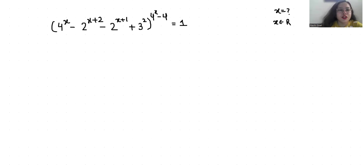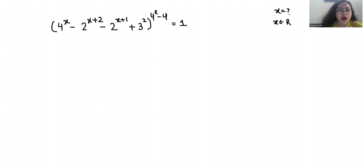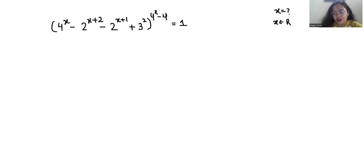Hello everyone, welcome to my channel. My name is Rashi Goyal and in this video we are going to solve 4^x minus 2^(x+2) minus 2^(x+1) plus 3, whole raised to the power 4x minus 4, equals 1, and we have to find the value of x where x belongs to real solutions only. So let's start with today's video solution.